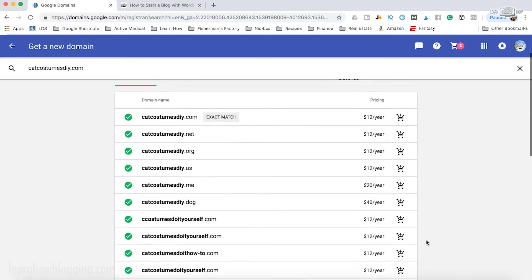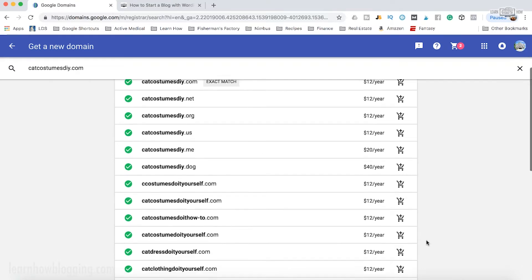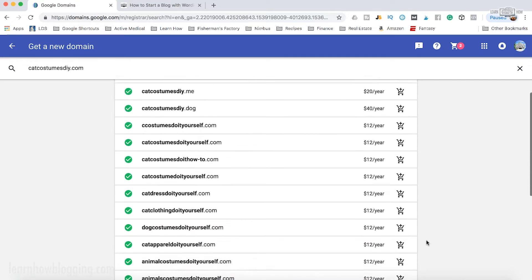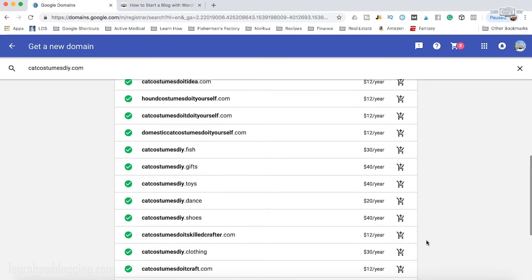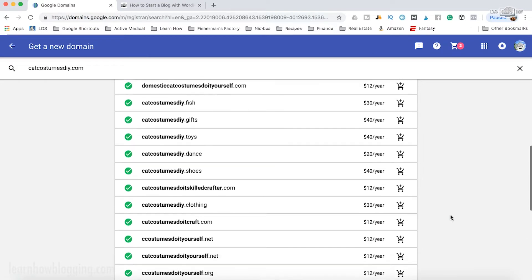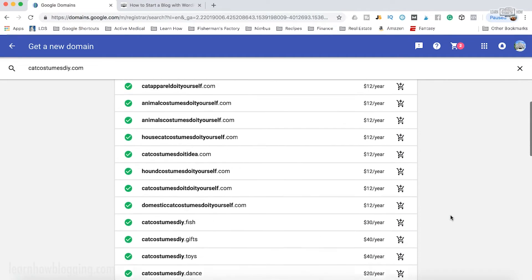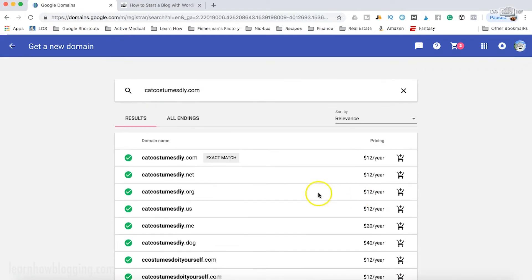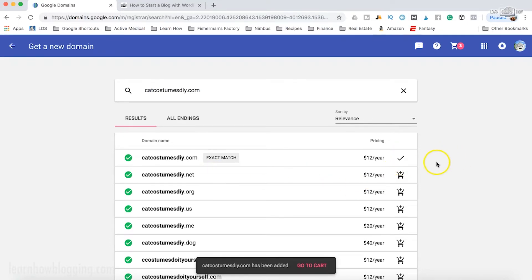The nice thing about Google Domains is it's very straightforward; there's nothing else distracting here on the site. So you can just scroll down here and you'll notice most domains are $12 a year. There are some that are a little more premium that cost a little bit more. But what you're going to do is find whatever the domain name is that you're looking for and click the little cart button to add it to your cart.